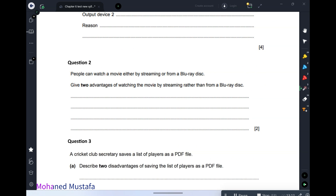Question number two: people can watch a movie either by streaming or from a Blu-ray disc. Give two advantages of watching the movie by streaming rather than by a Blu-ray disc. First, it is less expensive — you don't have to buy a Blu-ray disc or a Blu-ray disc player. You can view it on any device with a browser, and there is no waiting time to download the whole file before watching.